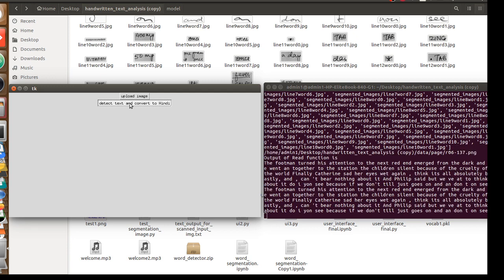Now it detected all the English words in that page. Now it's trying to translate it to Hindi. Machine translation takes somewhat little bit of time.